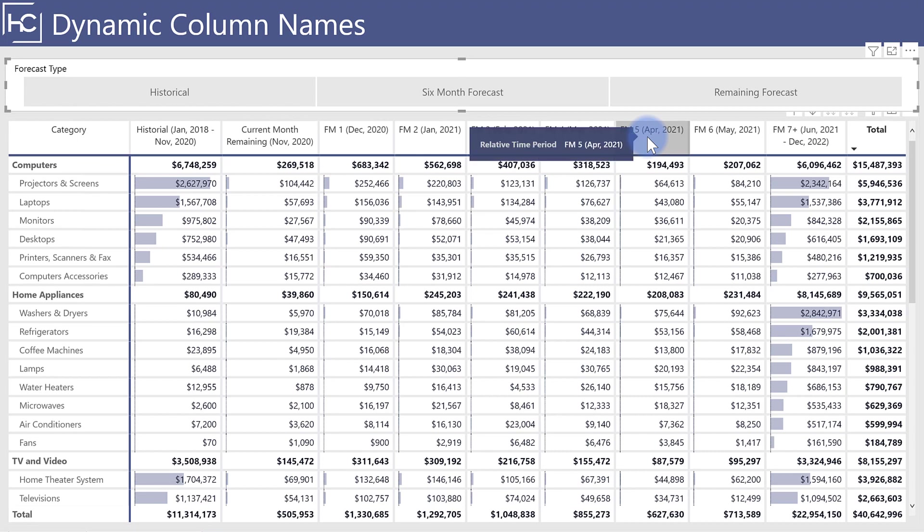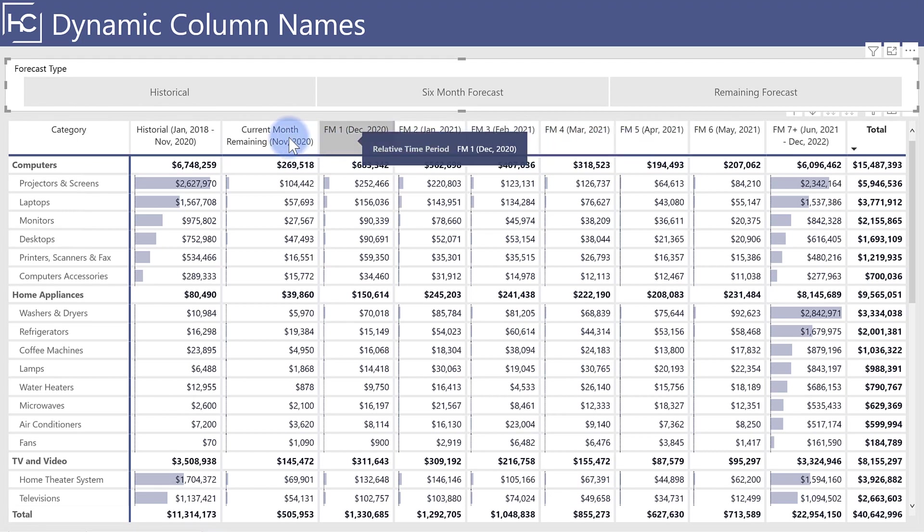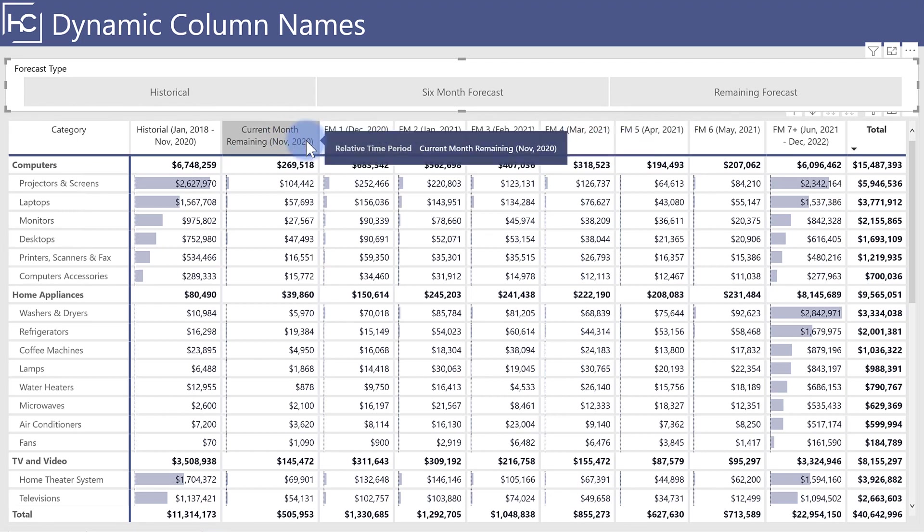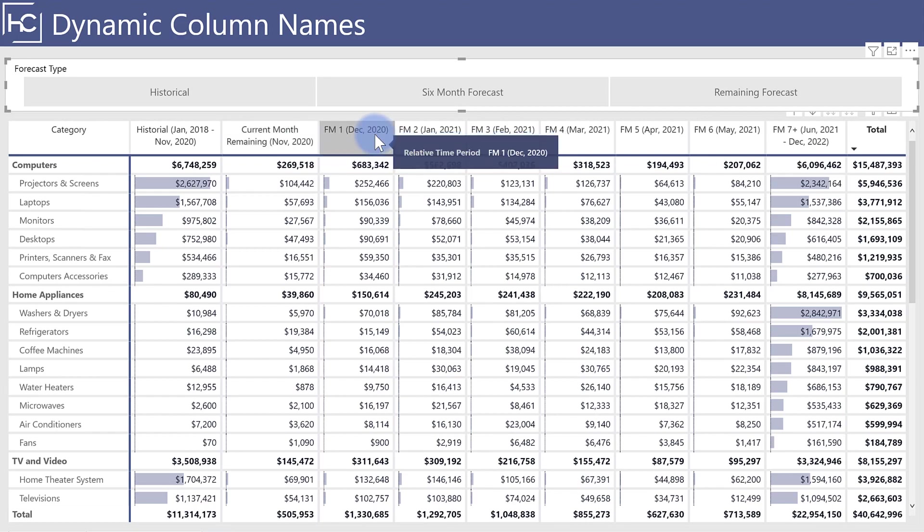And these values will change every time you refresh the report once it's published to the Power BI service as the dates march forward in time. So current month in about a month from now will also start to show December, and then this will show January and so on.